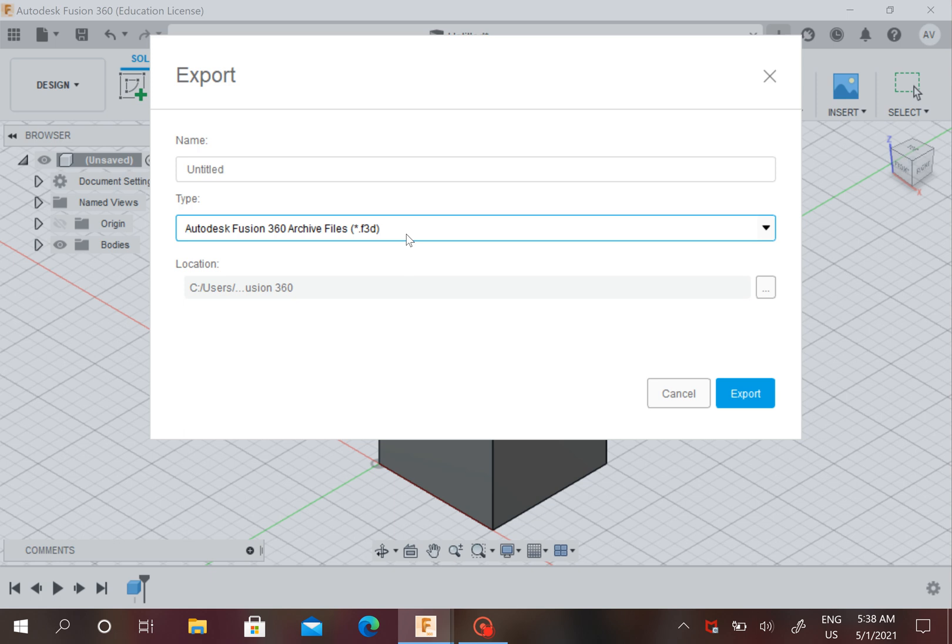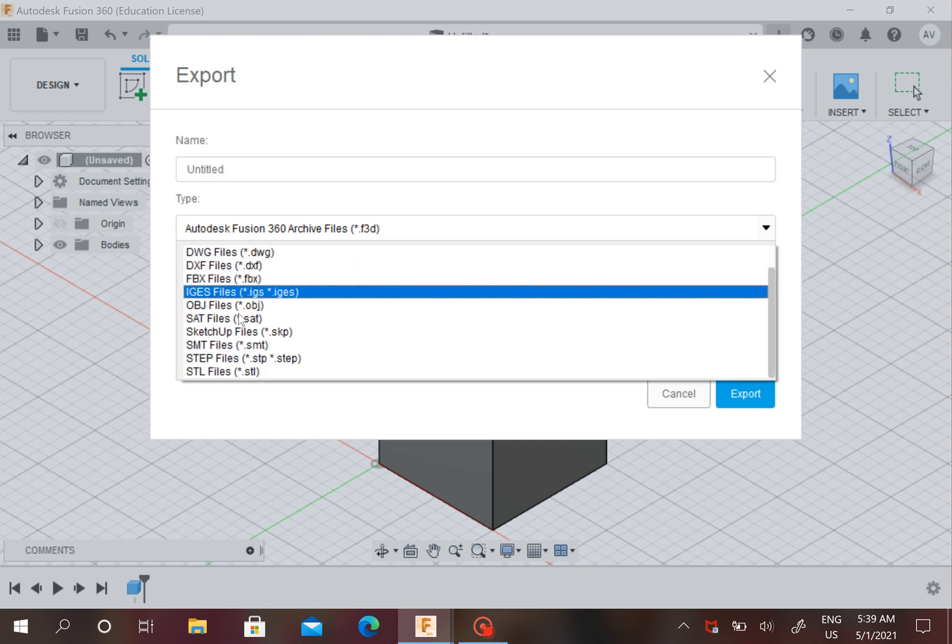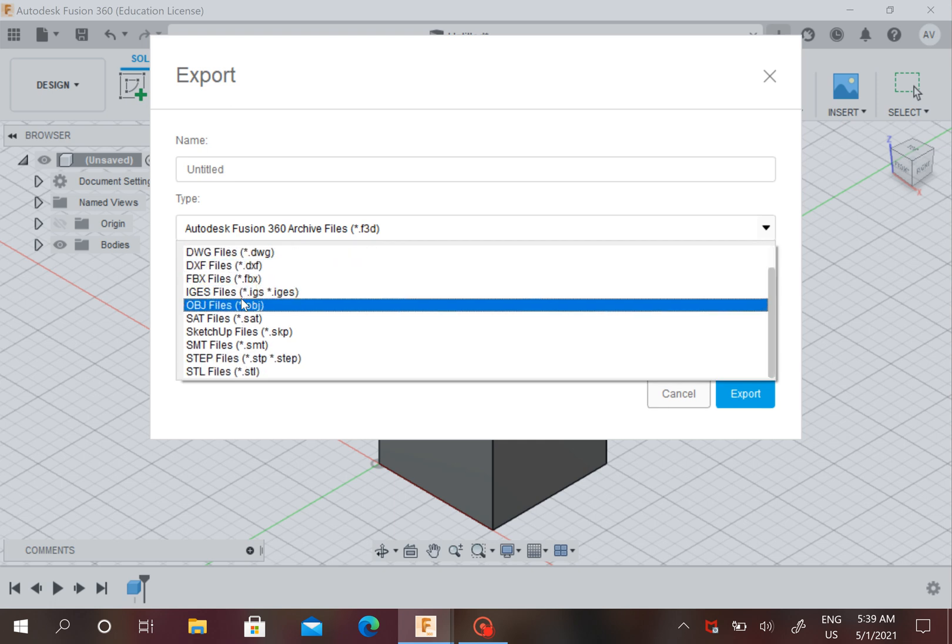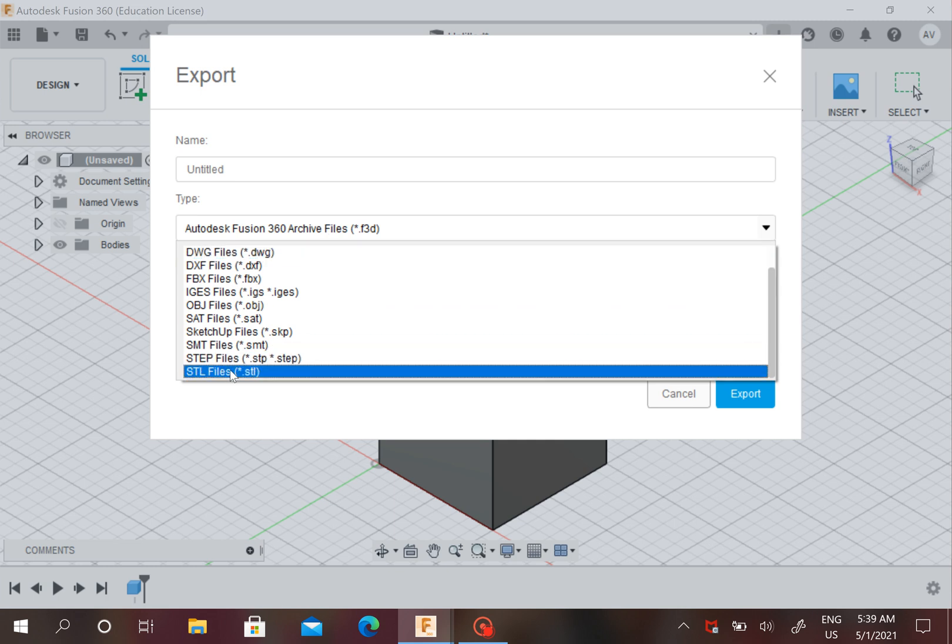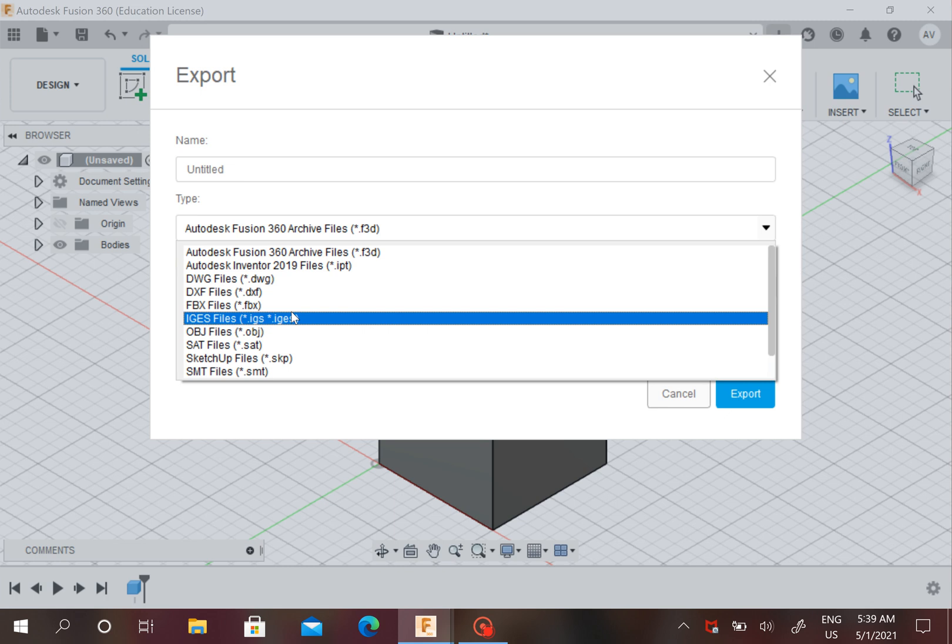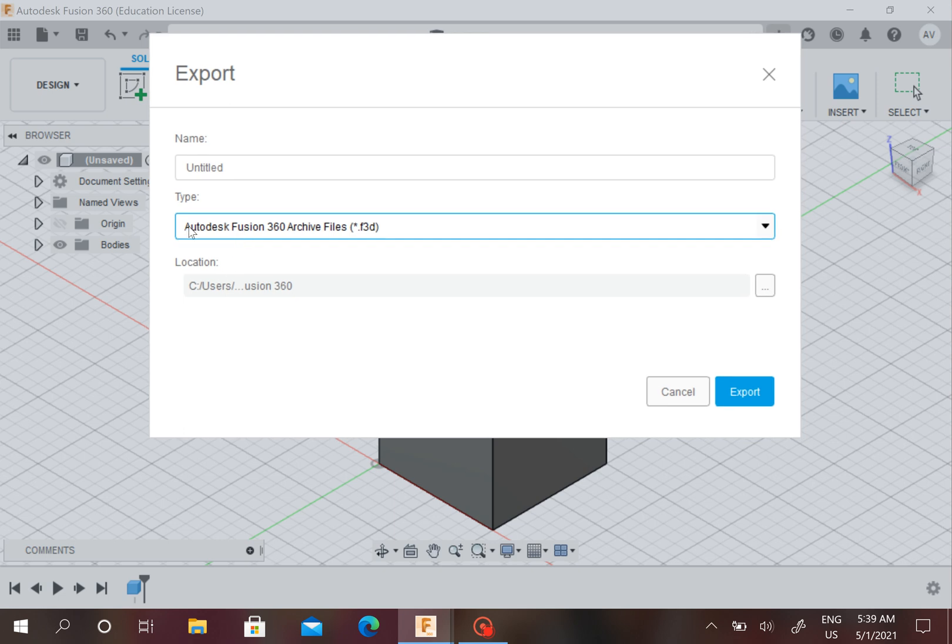But there are others. I have done 3D printing before—I'm not sure which 3D printer—but I always do it as an STL file. But it really varies on what type of 3D printer you're using and all that.